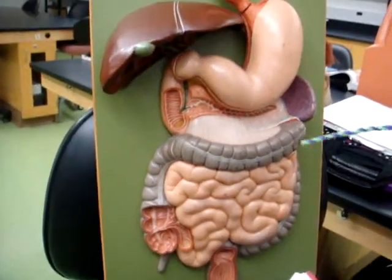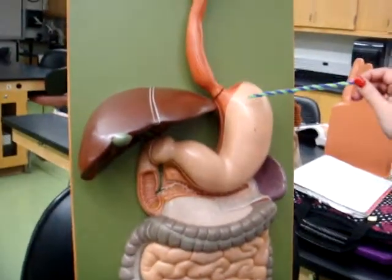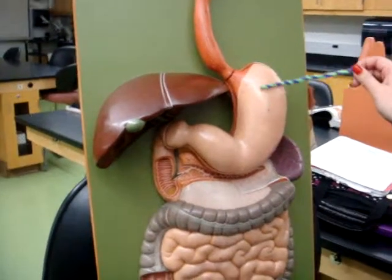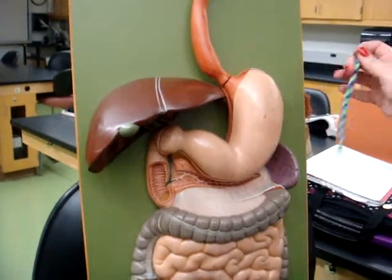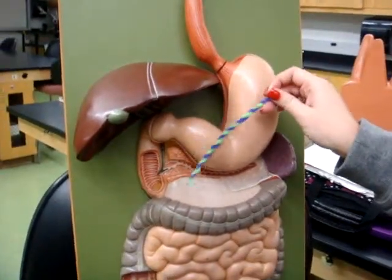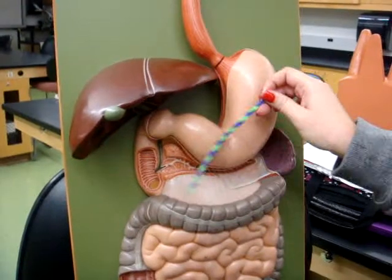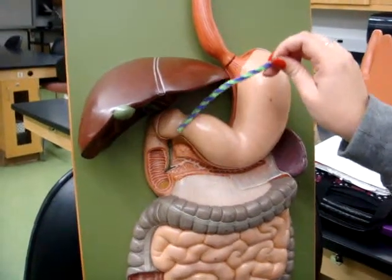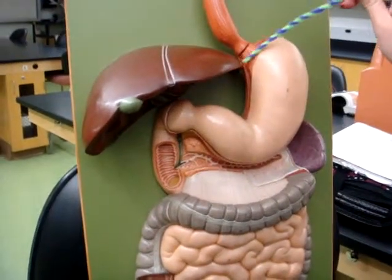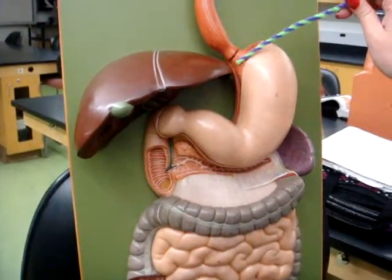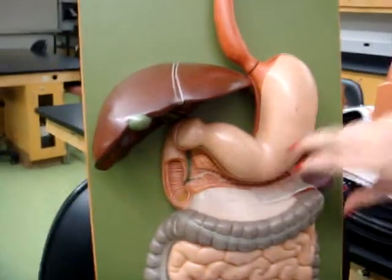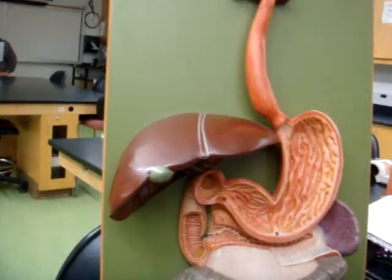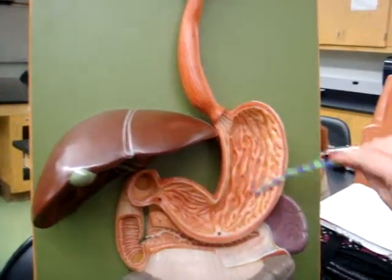And then here on your stomach you have your fundus, the pylorus, pyloric sphincter, esophageal sphincter, and rugae.